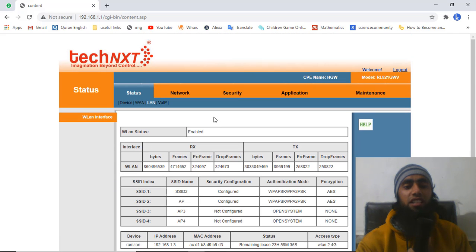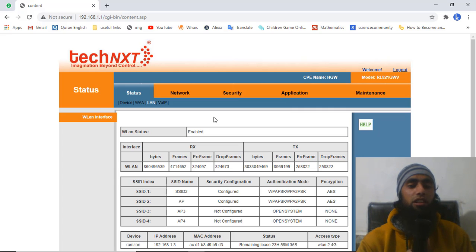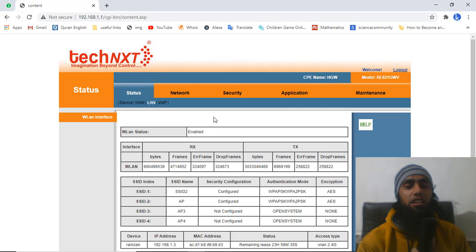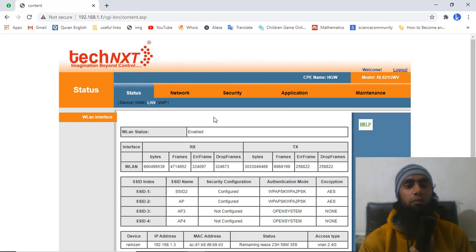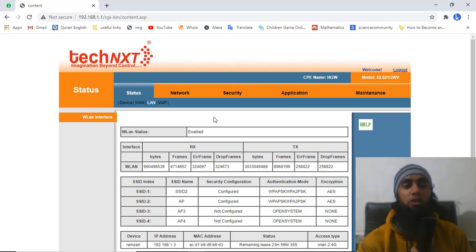After changing the password, only one device is connected — my laptop. This solution was simple once I found it. I wanted to share it because many people using BSNL broadband face these issues, and the BSNL support team is often busy with other problems, so it's good to be able to solve this yourself.